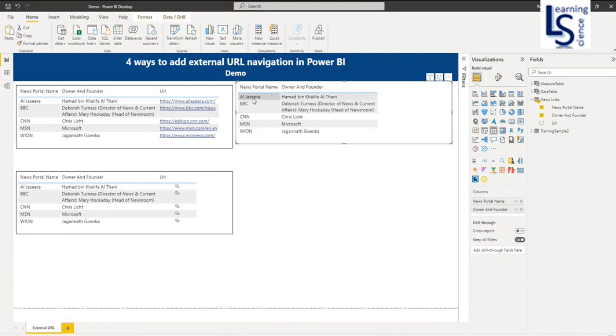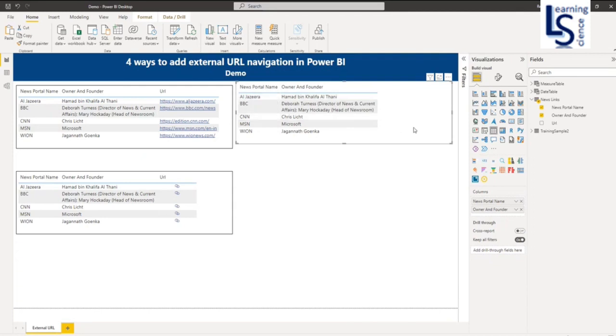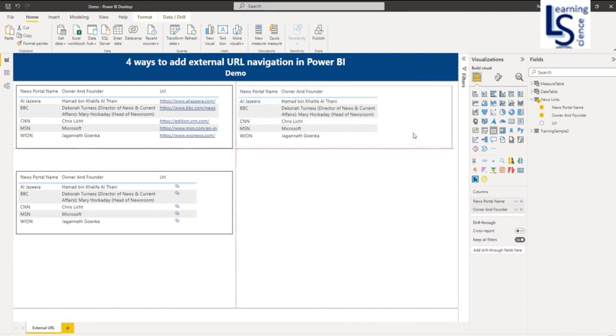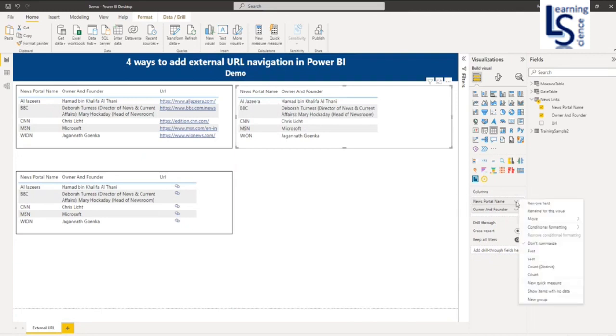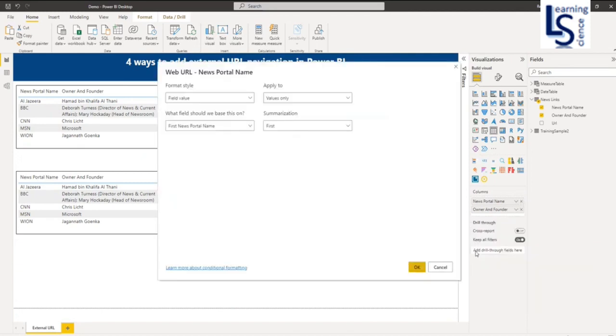What I want is hyperlink with news portal name. So if I click on Aljazeera, I'll go to the Aljazeera website. Now select this table and here in the column option, click on the down arrow and in conditional formatting you have to select Web URL.